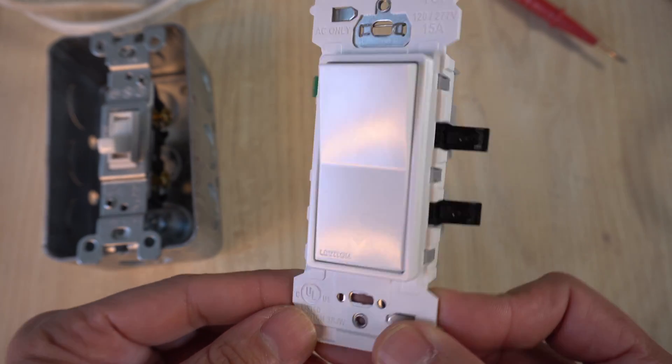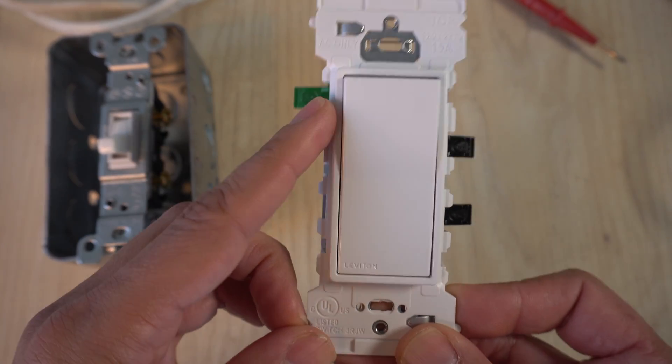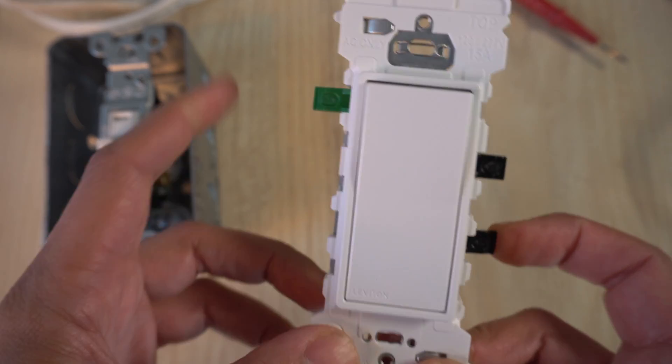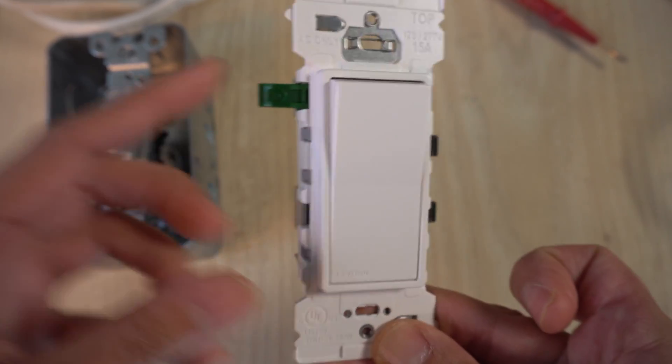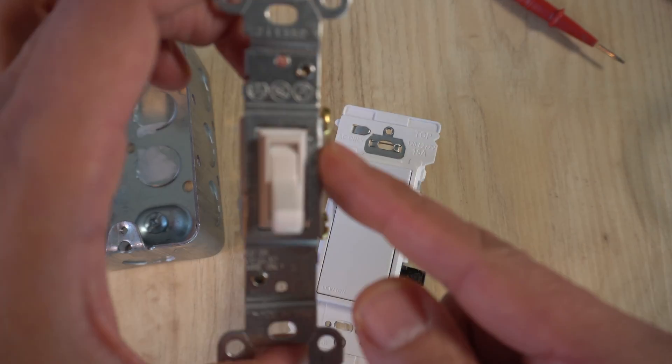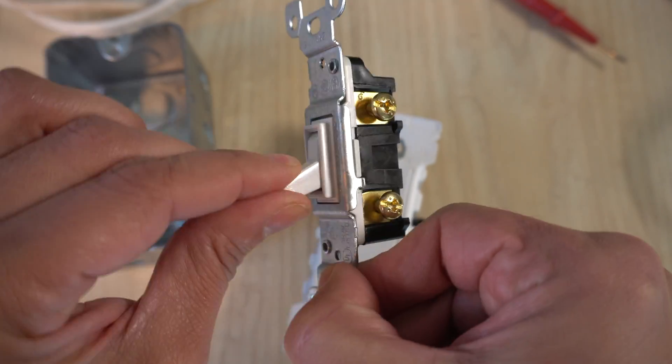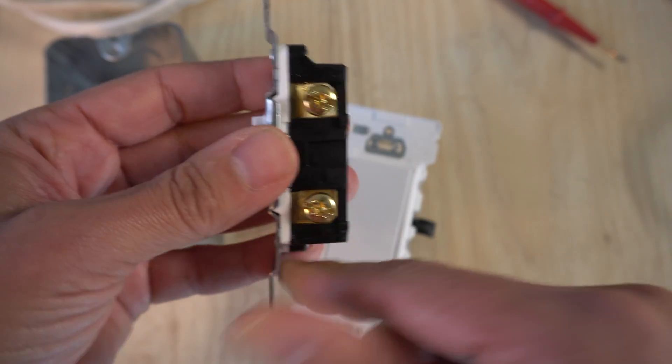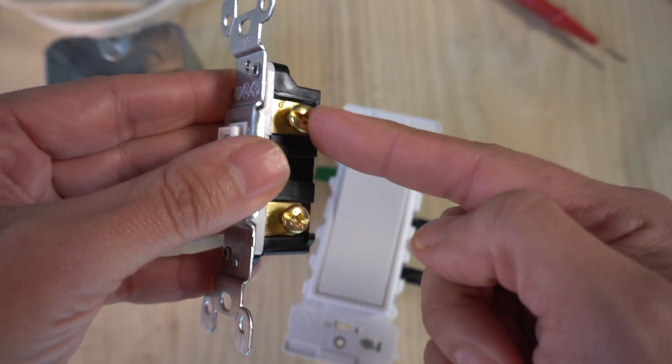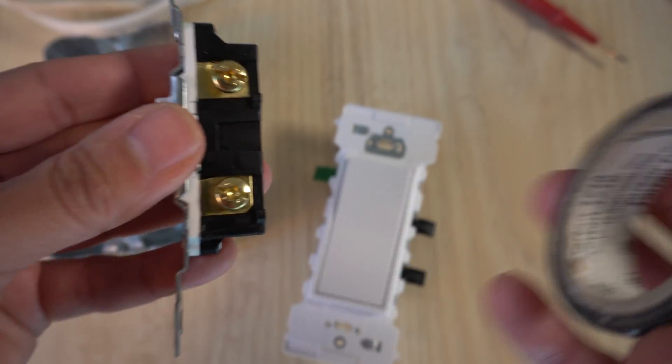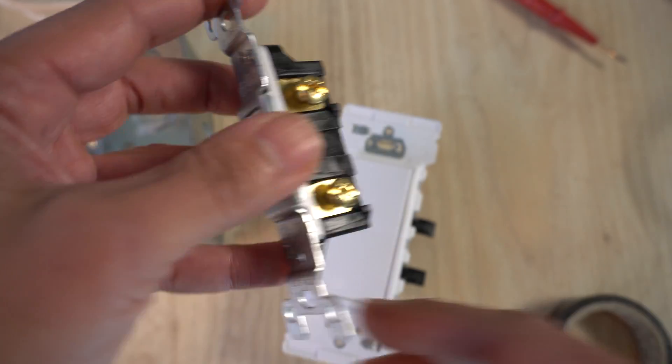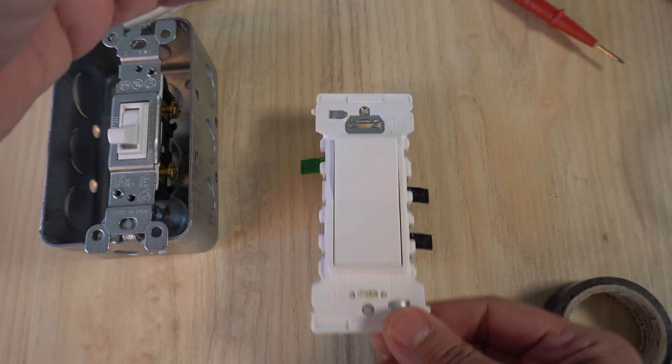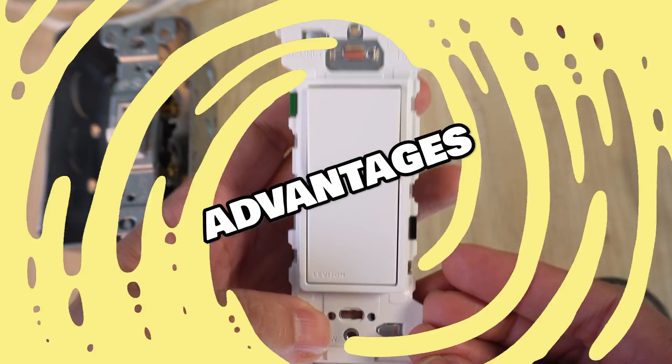This right here is the biggest tech update to light switches in over 107 years. What took them so long? In 1917, the toggle switch was invented, but you know those screw terminals are tricky and they require a lot of work. So why are we still using them? Well, we haven't had any options until now.